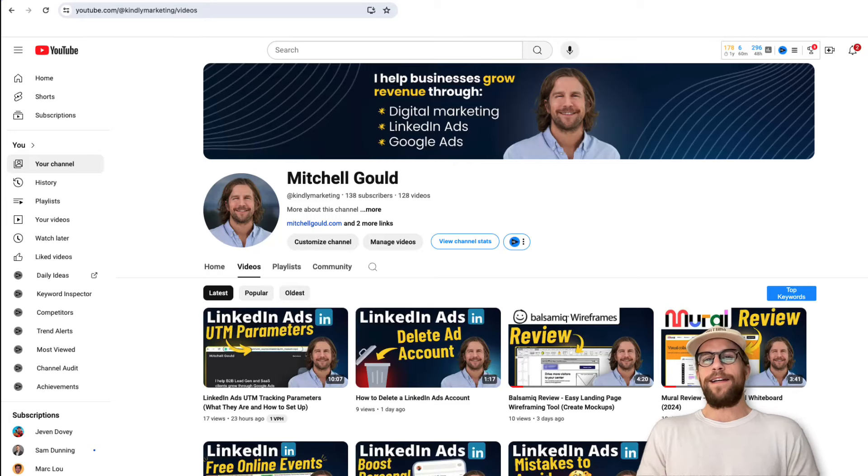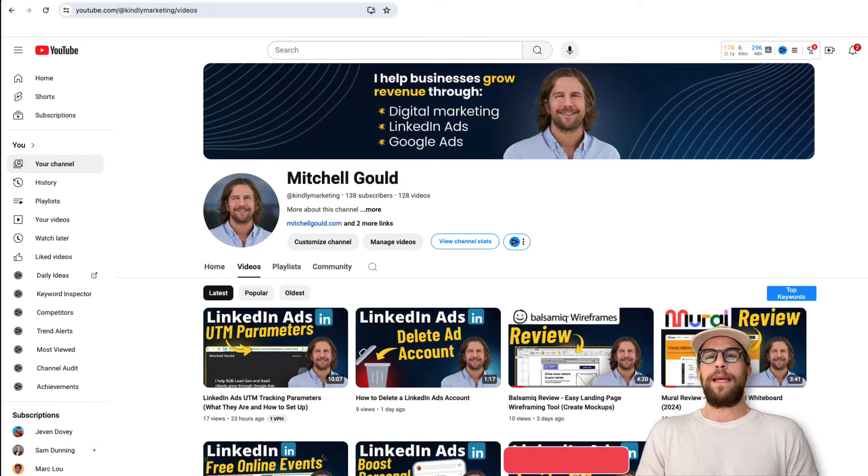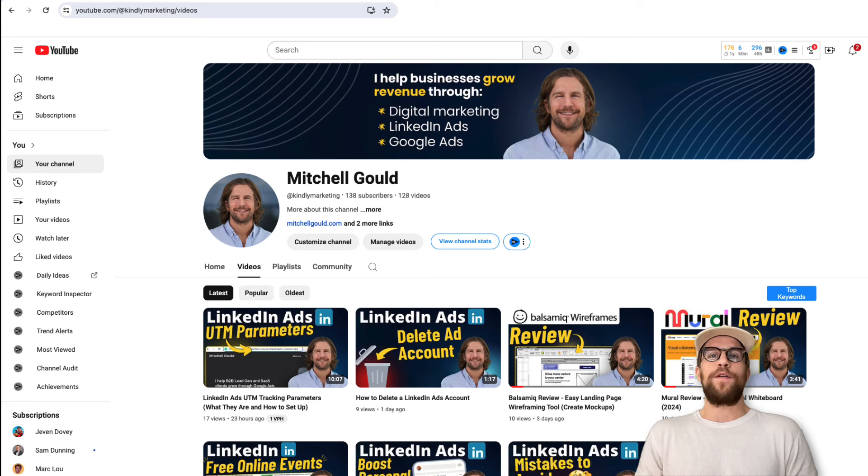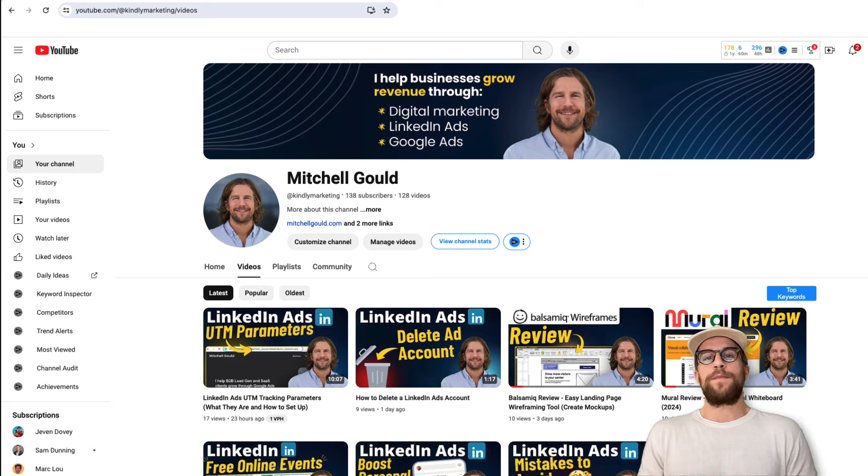Hey everyone, Mitchell Gould here. In today's video I'm going to review Camtasia, which is a screen capture and video editing software that I use for all my videos. I'll go through what I use it for, the features I like, the performance, and the pricing.